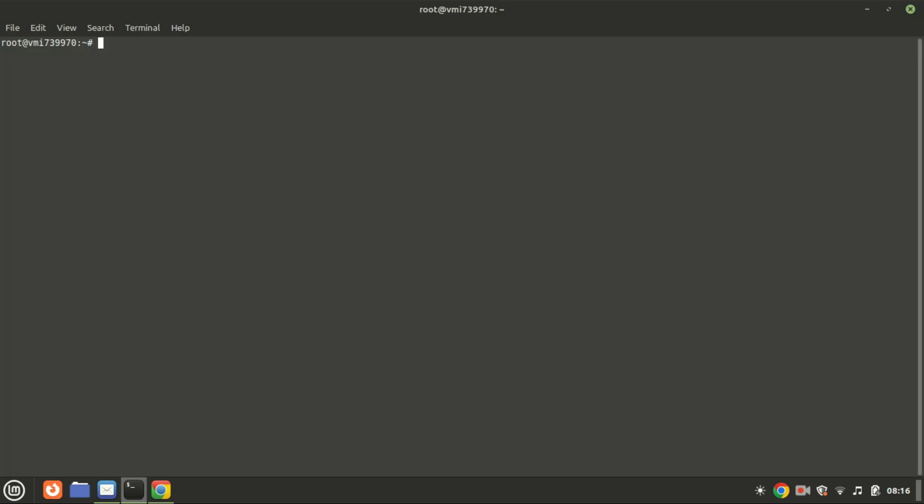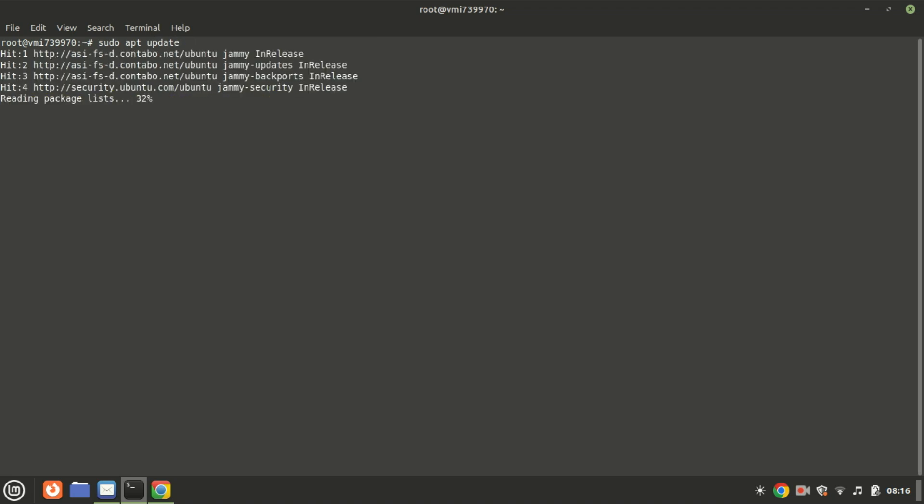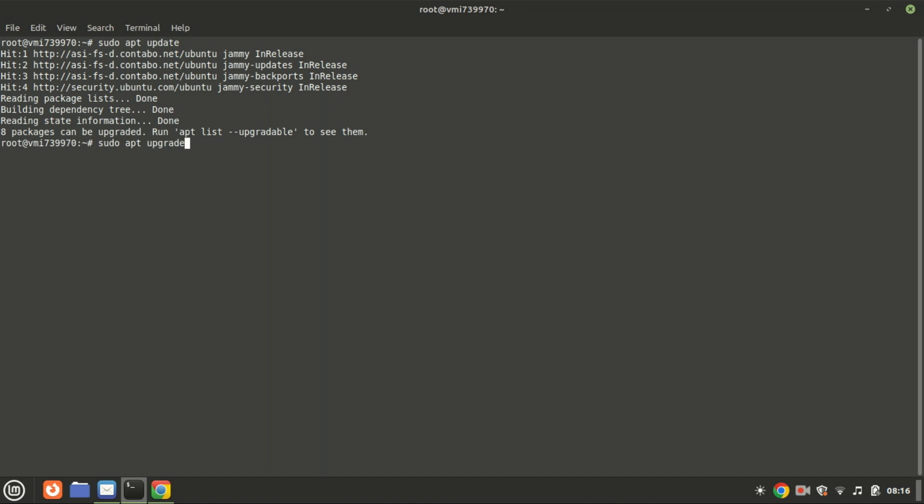First, let's update our package list to make sure we have the latest versions. Open your terminal and type the following commands. By the way, I'm connected to a VPS machine remotely, and Ubuntu is the OS installed on the VPS. The desktop machine I'm using is Linux Mint.